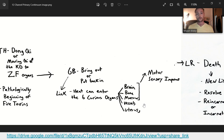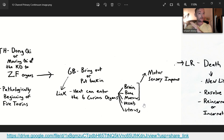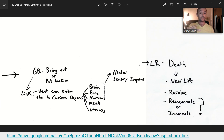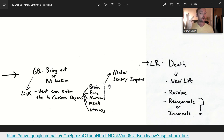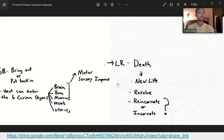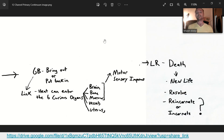When gallbladder function gets disrupted, especially from the toxic heat of the triple burner, you start to have motor-sensory issues. Eventually the heat gets displaced into the six curious organs — if you have no ye, no jing left, it stores in the bones, in the brain, in the marrow, in the vessels, in the uterus. When we get to the liver, this signifies death — or new life, because with death comes new life. Have you resolved the issue? Do you reincarnate, or do you move on? This is my tapestry, and I'm going to keep building on it.